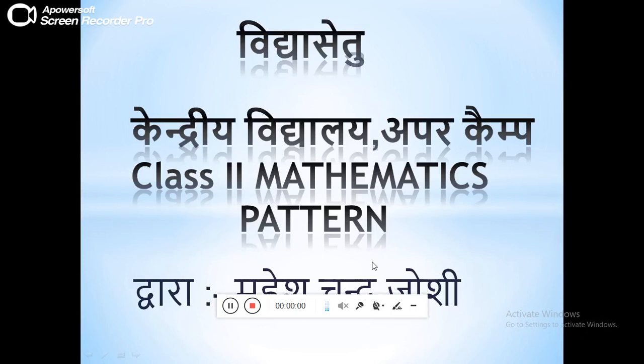Good morning students. Today I'll be taking your class on mathematics patterns. This chapter has already been taught to you by teacher Kiran ma'am. Now I will be making two or three worksheets and explaining them to you.